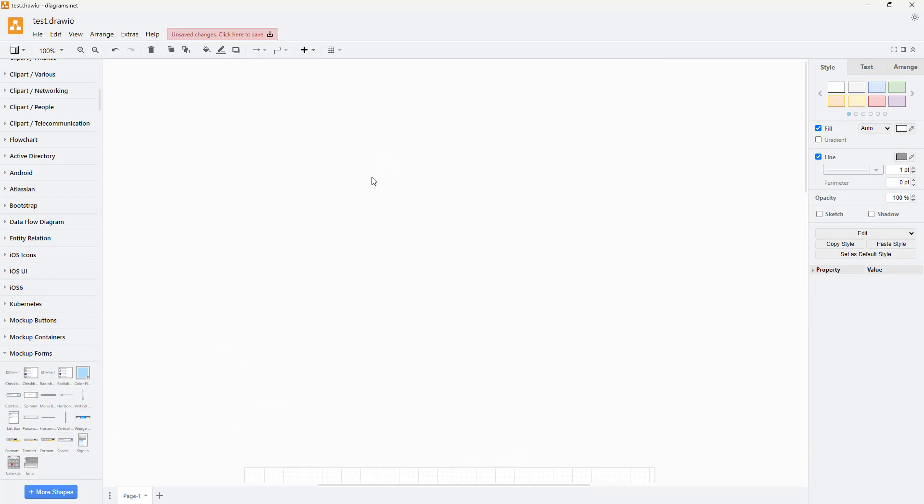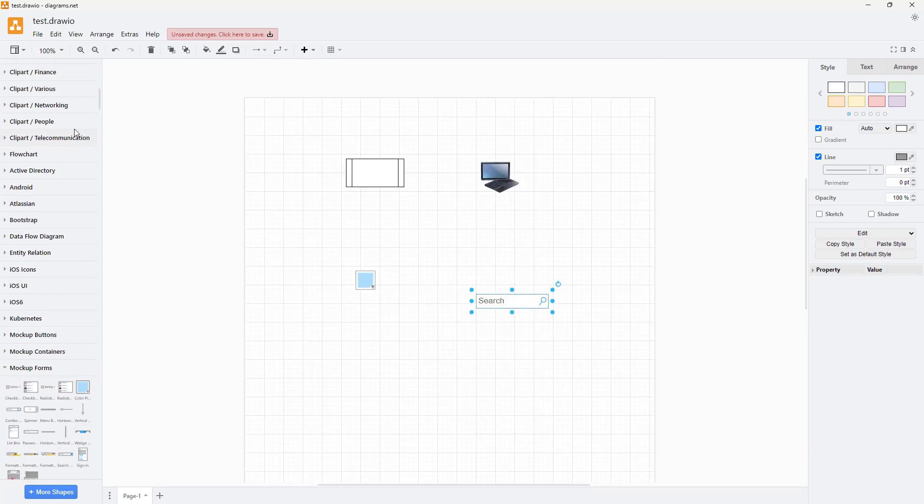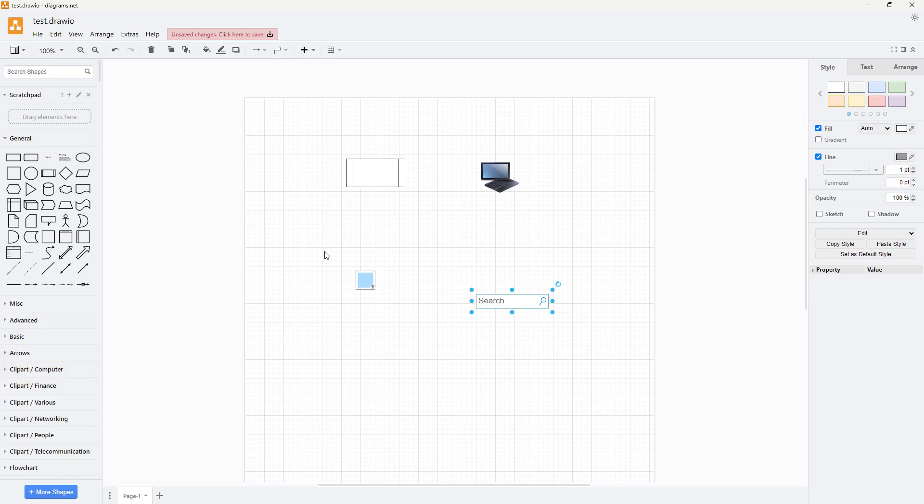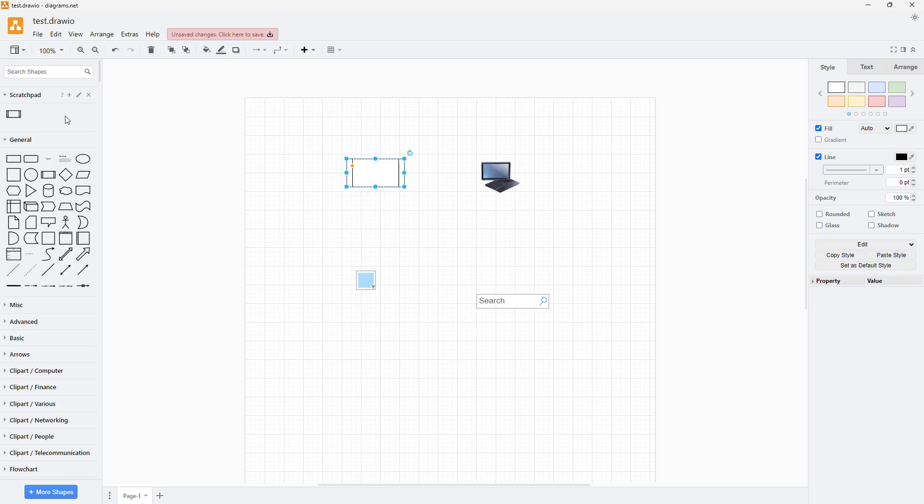Let's say you use these shapes often. In that case, you might want to accumulate them in this scratch pad section. To do that, you can click and drag them onto the scratch pad right here.